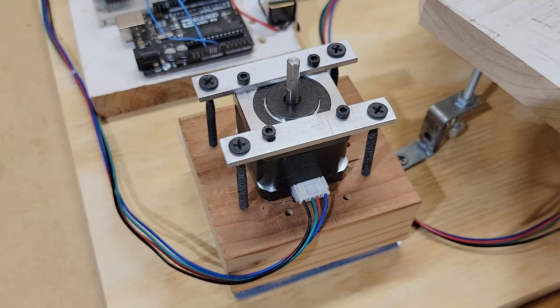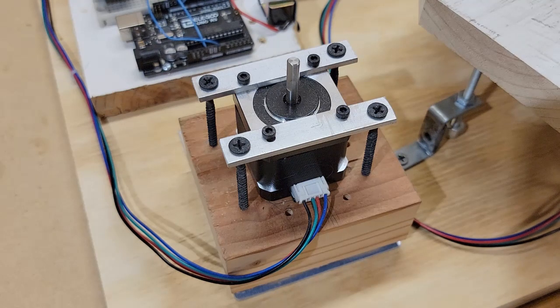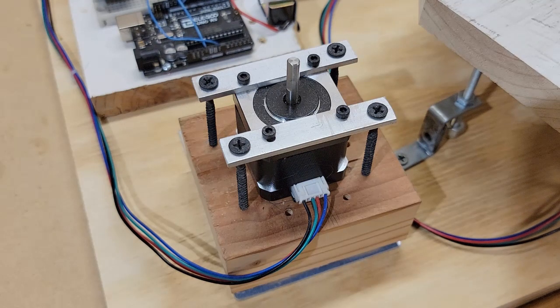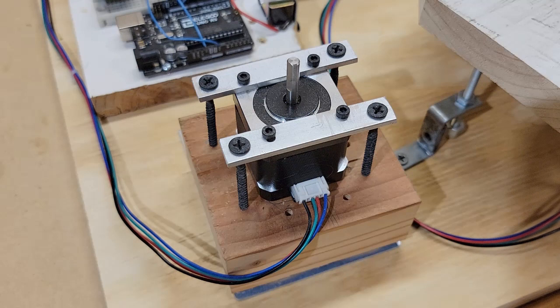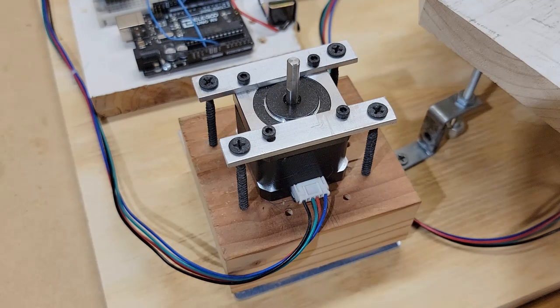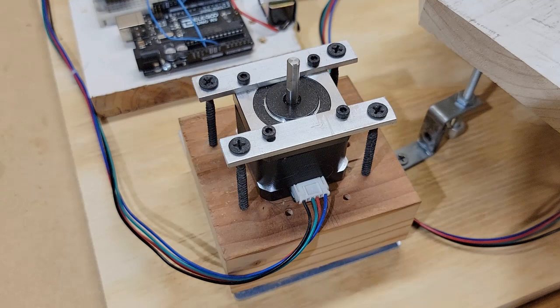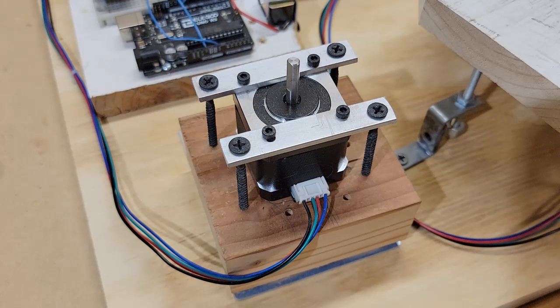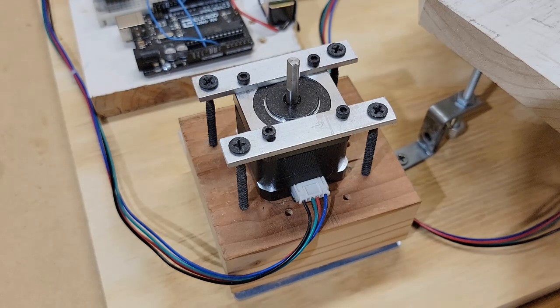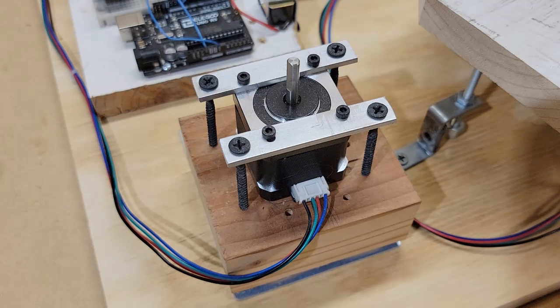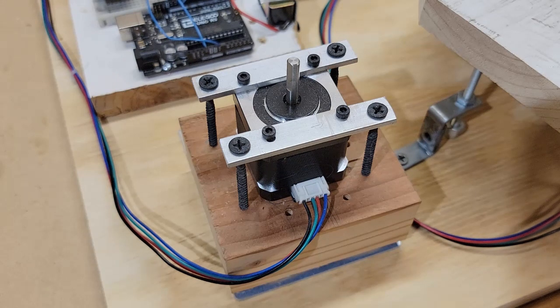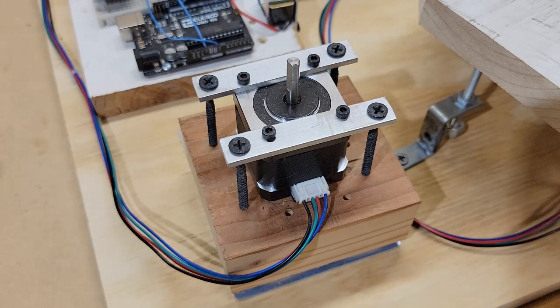The two stepper motors that run the drawing arm are simply mounted on wooden blocks cut to the right height to give the pen proper clearance. The bottom of each block has a small aluminum plate attached so it can be secured by screws in any location on the base area.